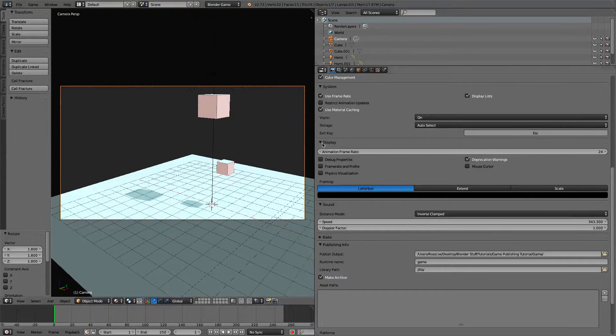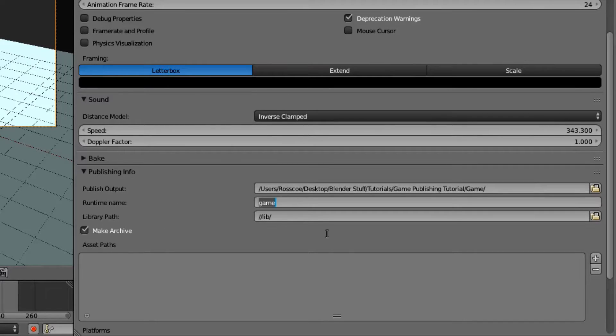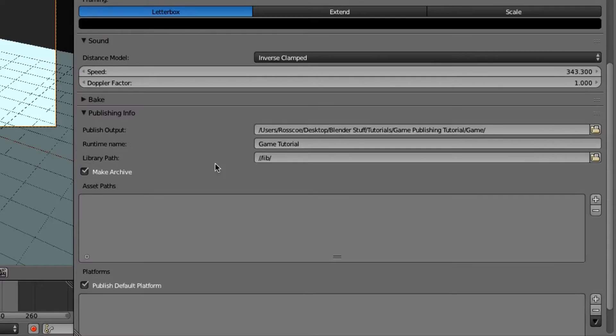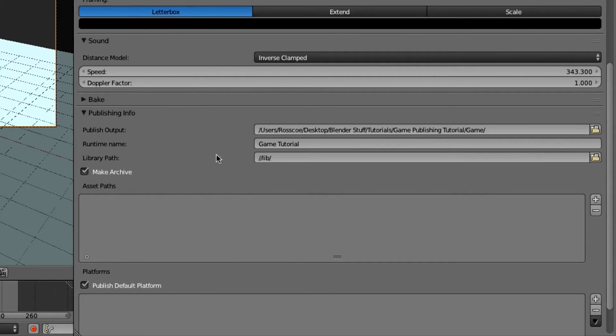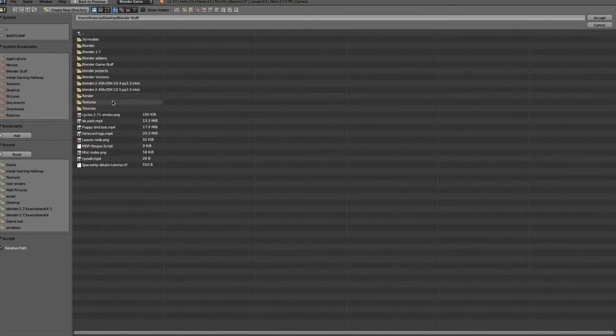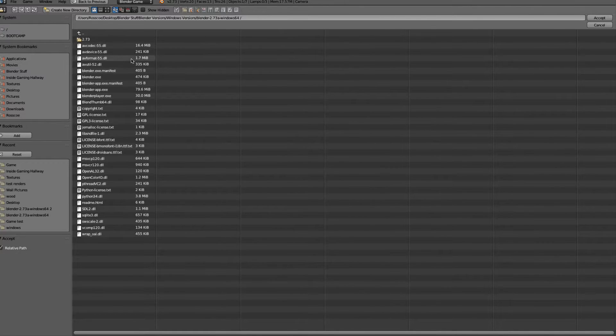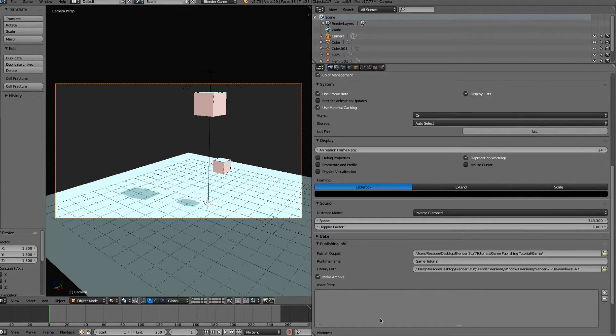Now your runtime name, this is just the name you're going to call it. I'm going to call it Game Tutorial. Now your library path is the Windows zip file that you've extracted, the version of Blender. So you'll just need to grab that. We'll go in here, and we'll just find it wherever we've saved it. And just the latest one, just do it right there. Accept.